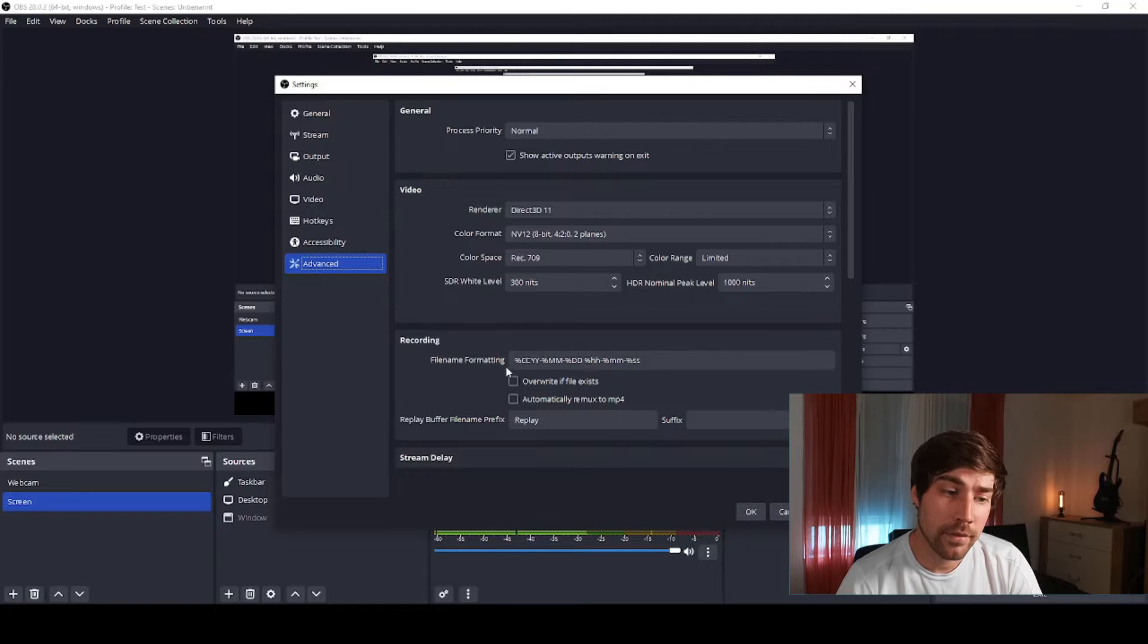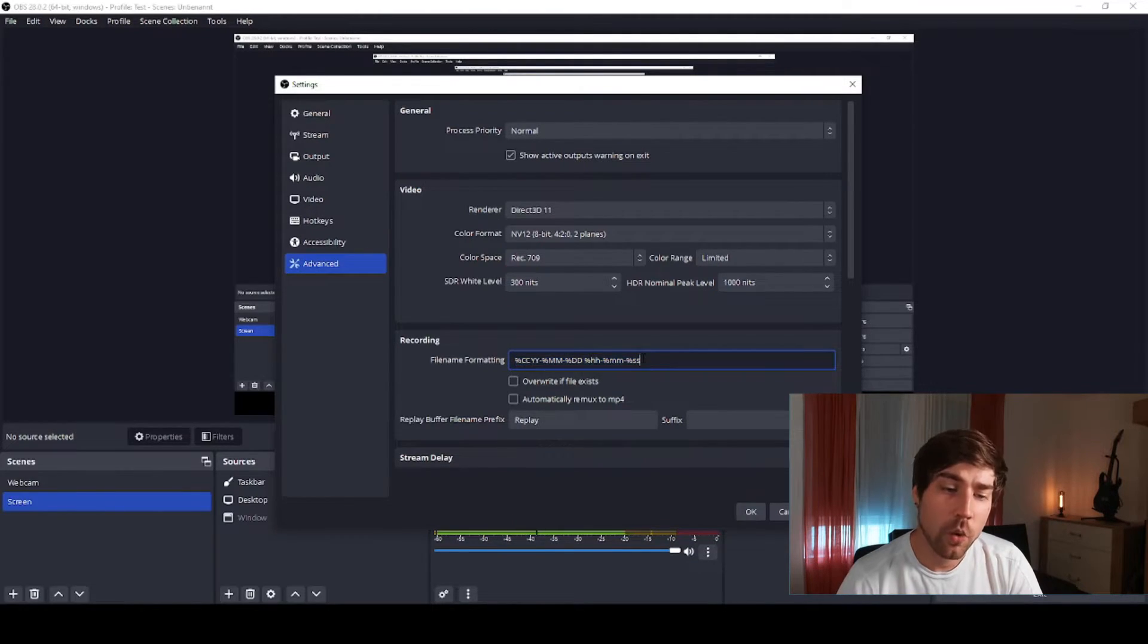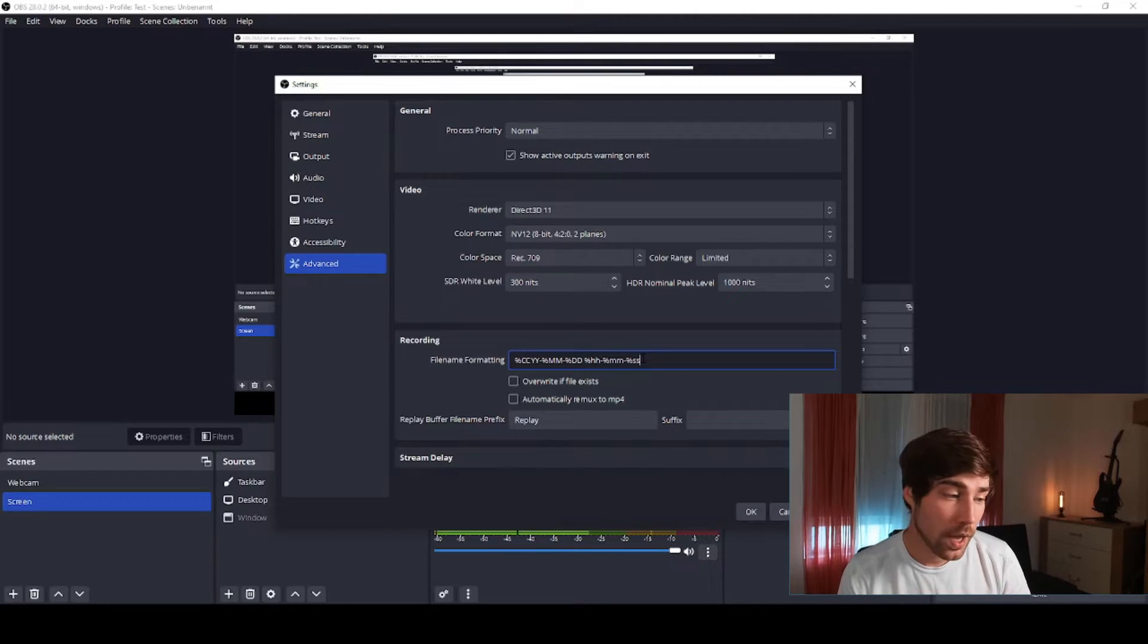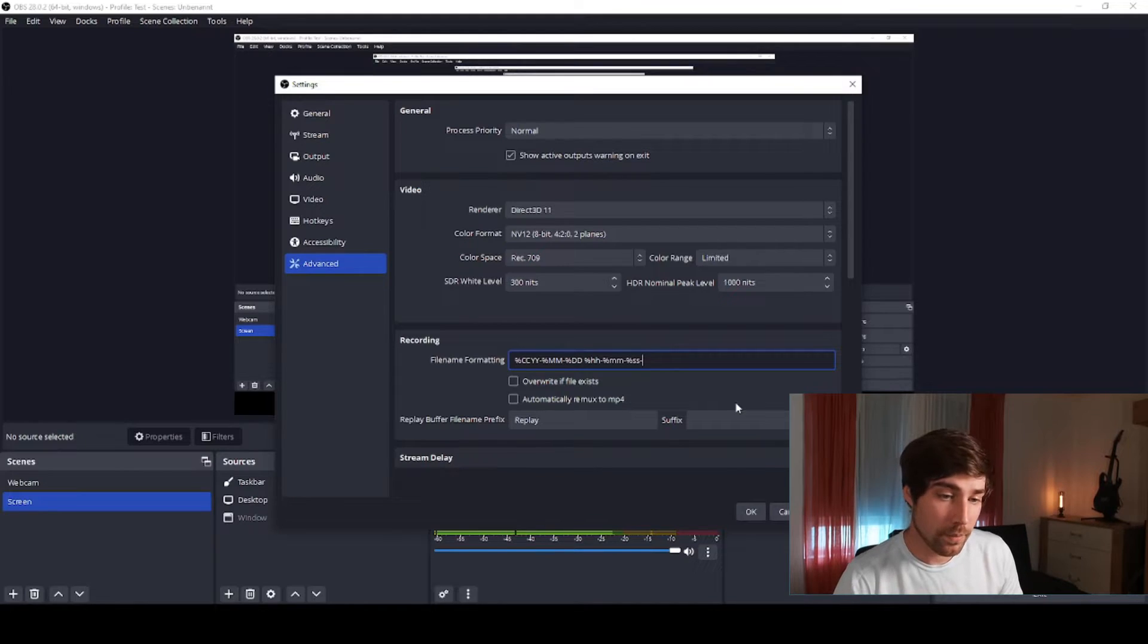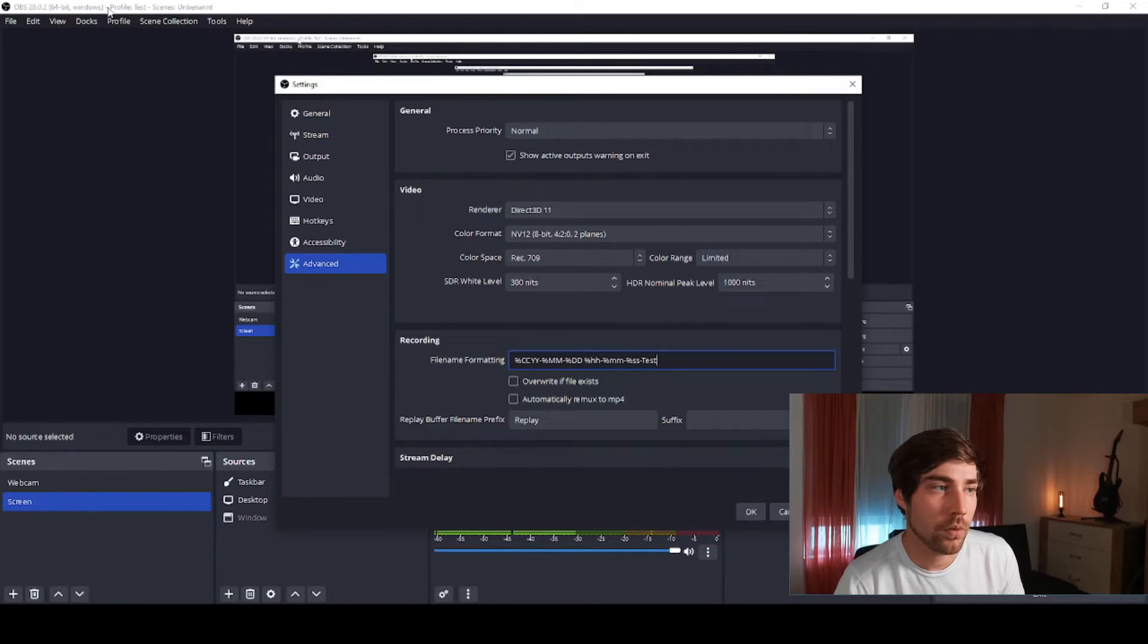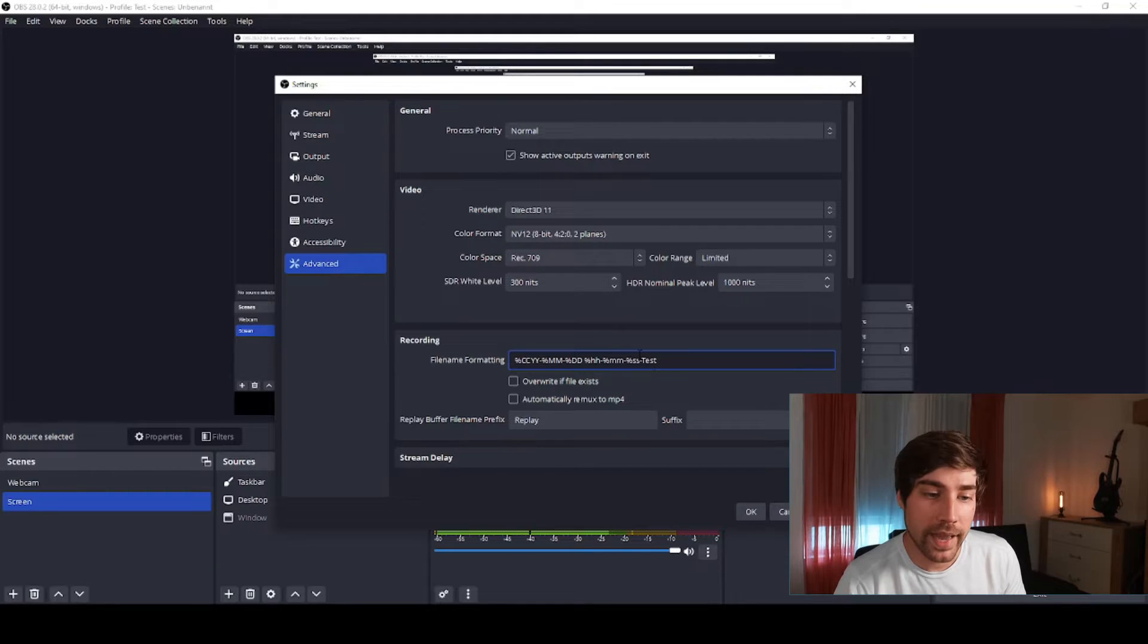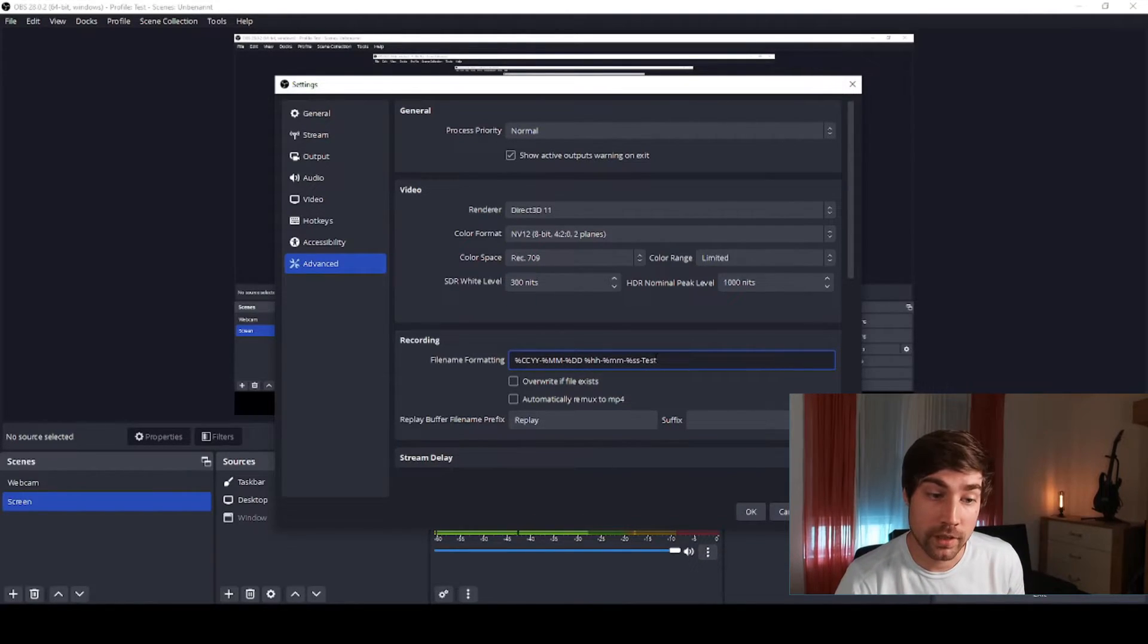And the last one which is pretty important is here the file formatting. So usually it has some encoding on when the video was recorded, but you could also set here, depending on which profile you're using, something that distinguishes it. For instance, now I'm using the profile test, that's why I add here a test at the end.